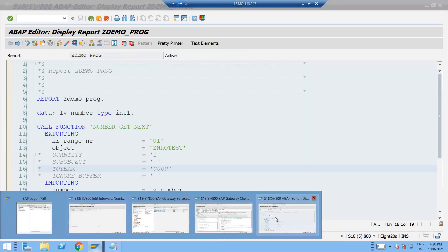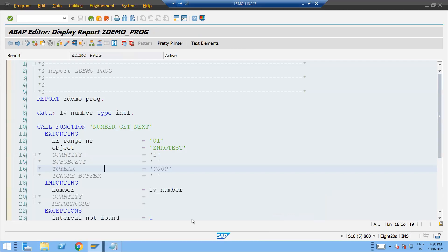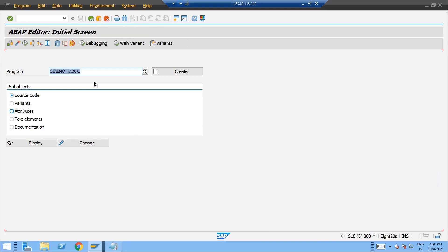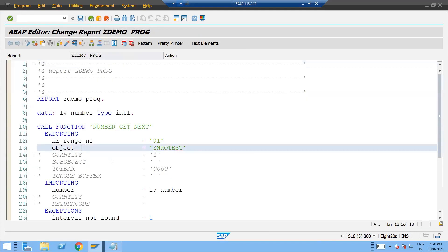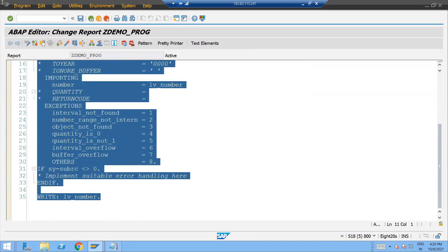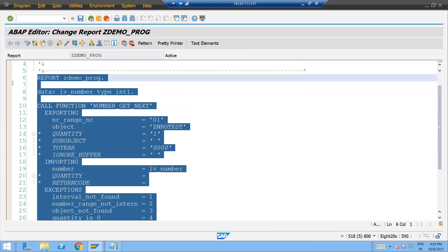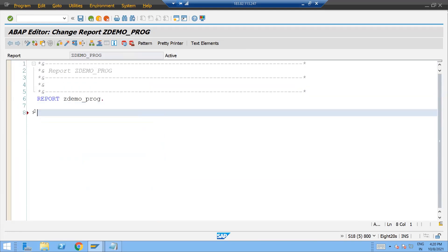So already I have created one program over here. Let me quickly create one more program or maybe what I'm going to do is I'm going to remove this and we'll create once again so that it will be more clear. Click on this pattern button and number get next.